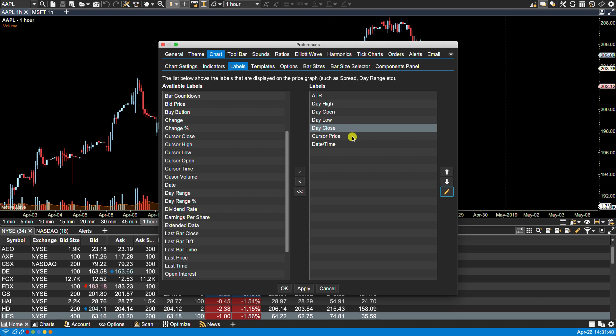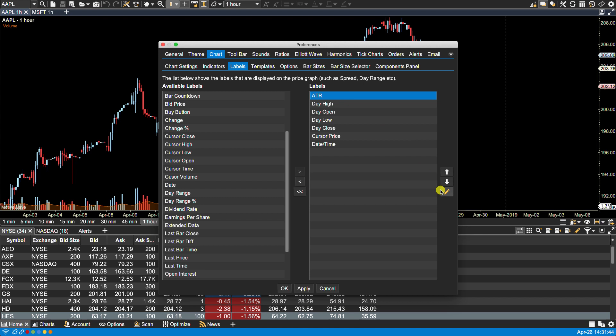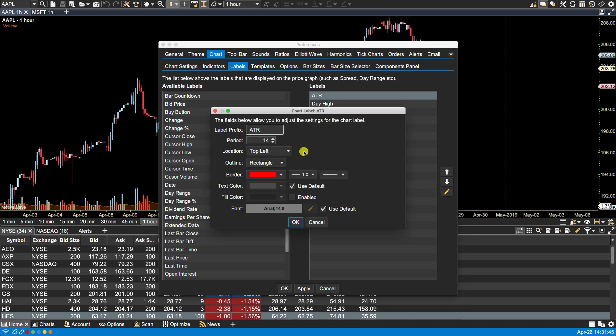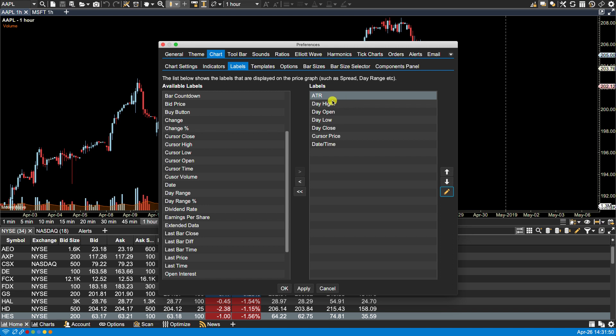Now we have the cursor price. For these ones here I've selected the top left hand corner from all the available positions - 1, 2, 3, 4, 5. So for this one, let's make this one the bottom left.